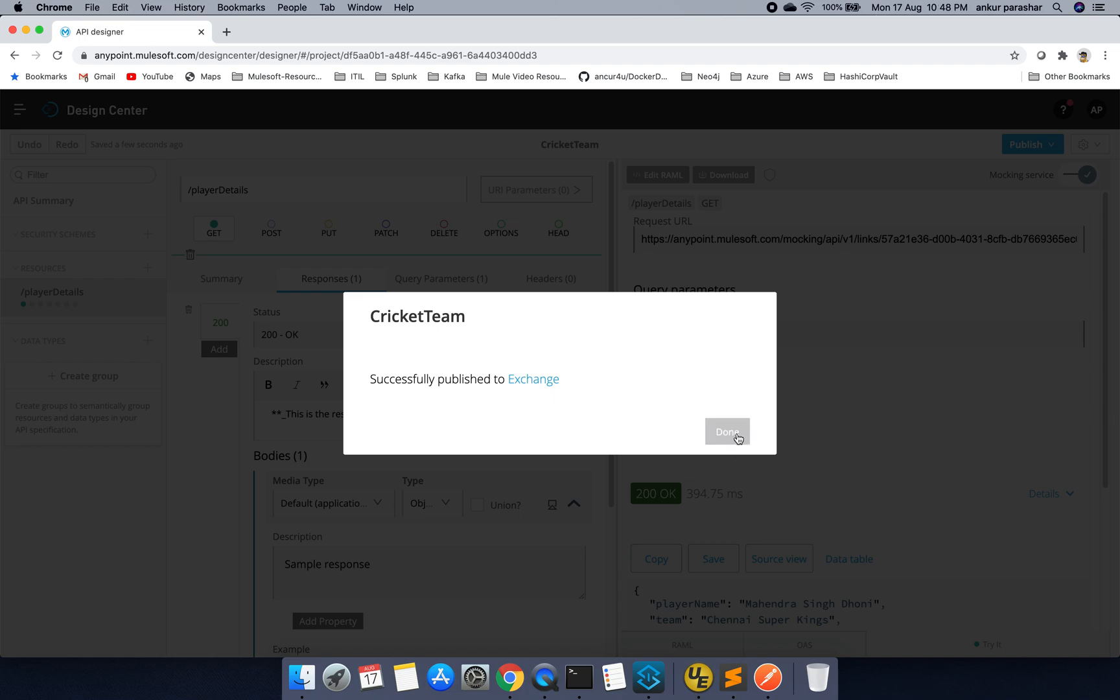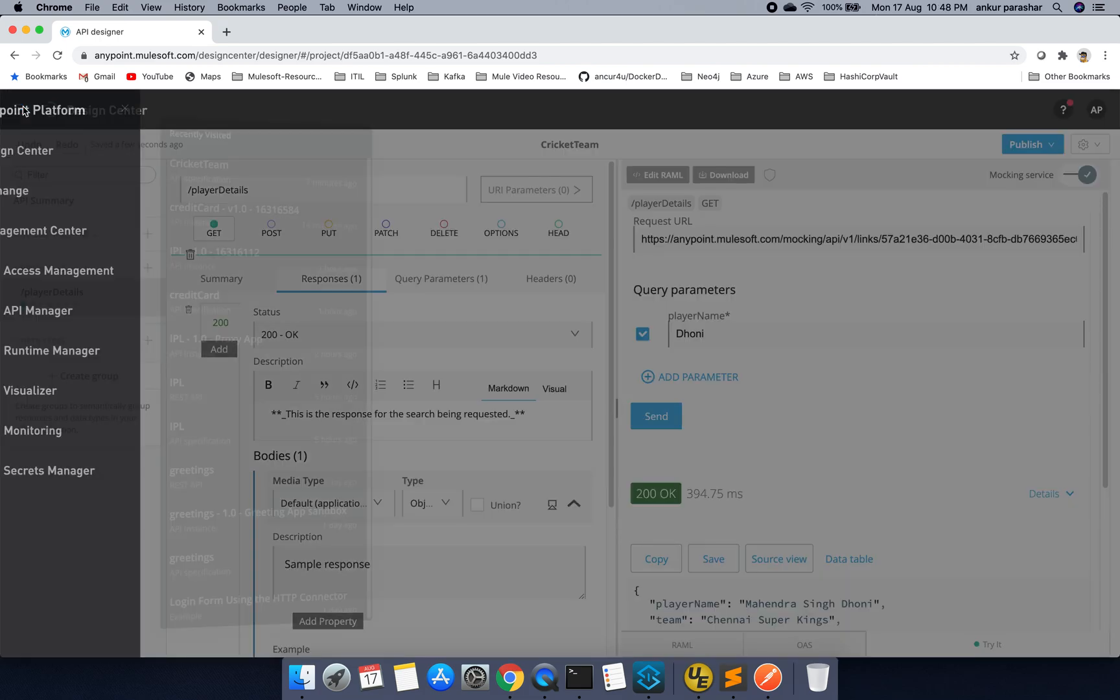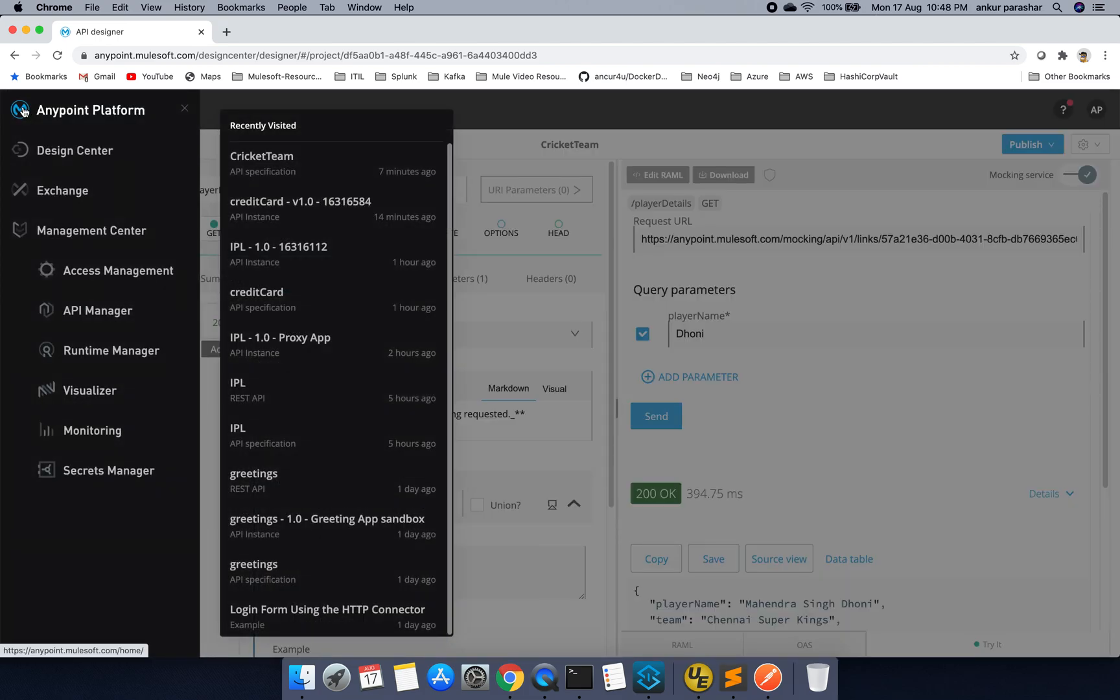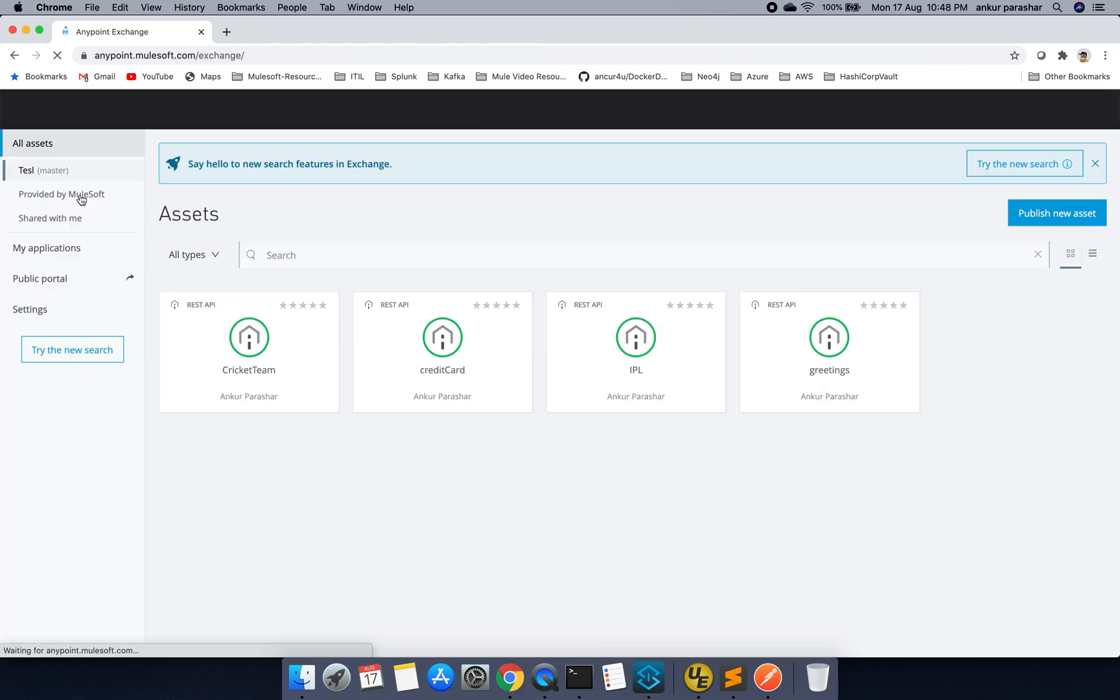This entire anypoint.mulesoft.com is running in the back on the AWS EC2 instance. So if you are just curious about it like how it look like. We can have different session for that as well. I have already included one AWS EC2 introduction session in one of my previous videos. So you can cross check over there like how to integrate mule with AWS EC2.